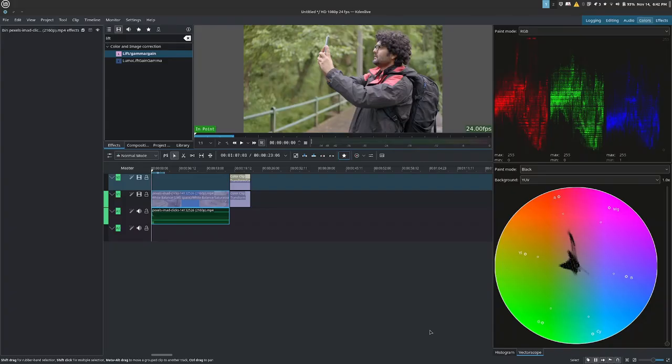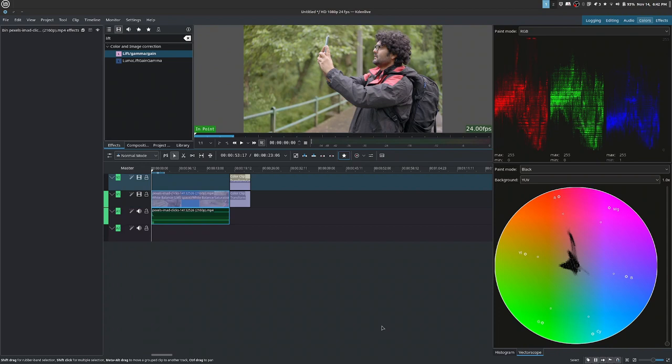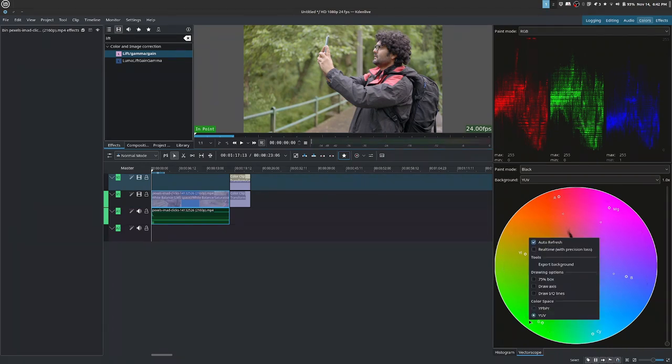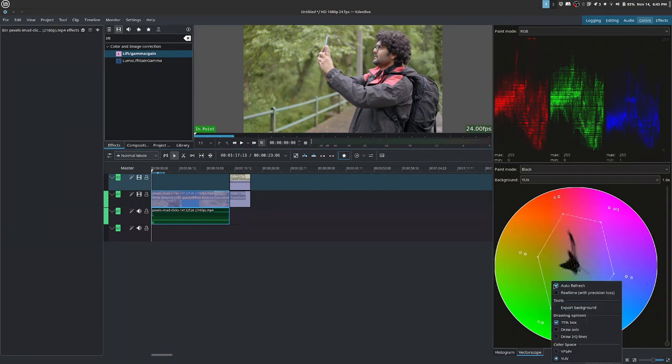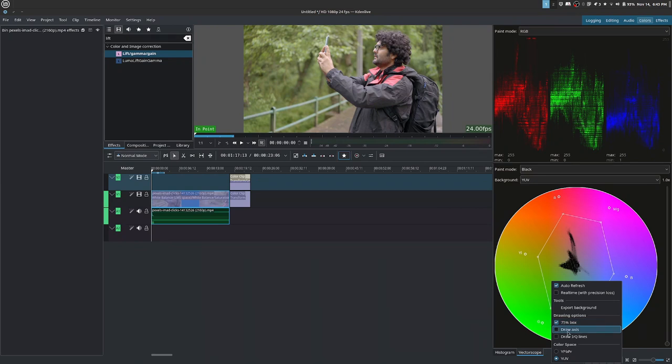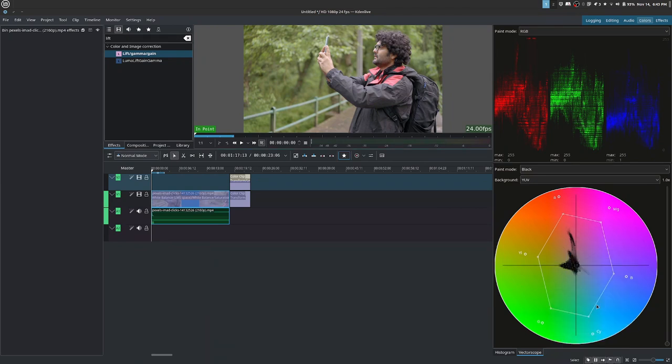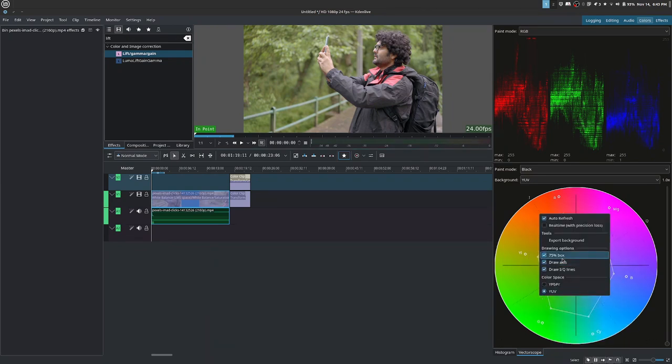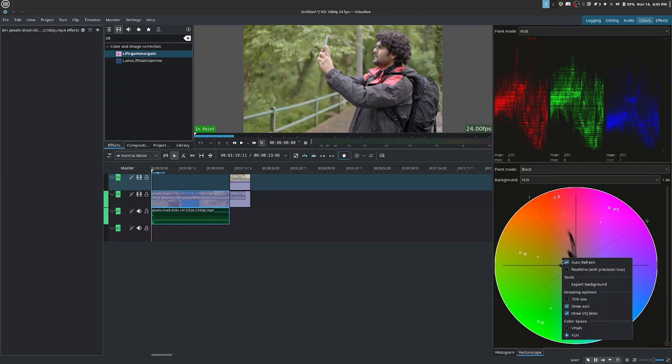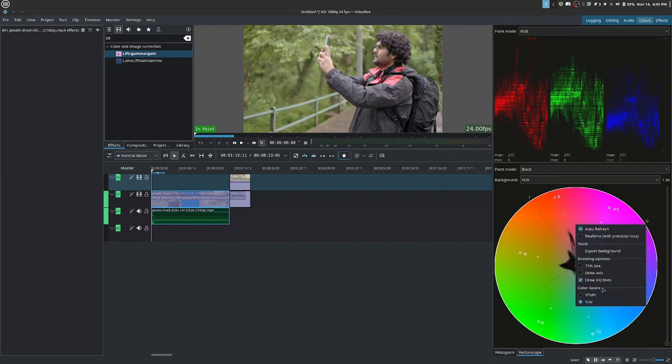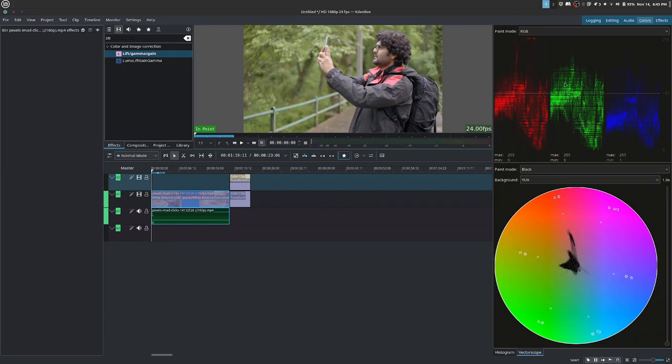We'll start with the vectorscope. The vectorscope is mostly used in post-production for audio and video, so we'll be talking about video. The vectorscope is presented as a color wheel and it deals with saturation and hue. Next, I'll show you how to activate certain guides on the vectorscope inside of Kdenlive, guides that you may see already activated in other software.